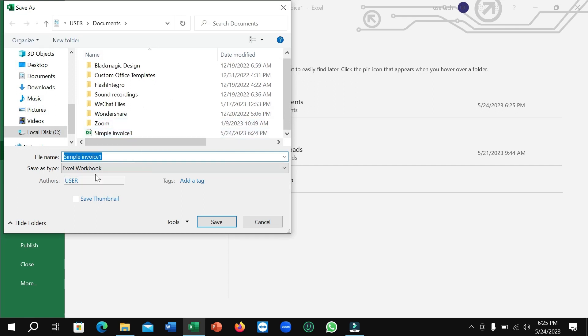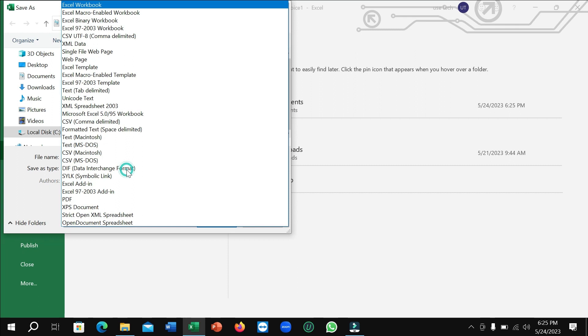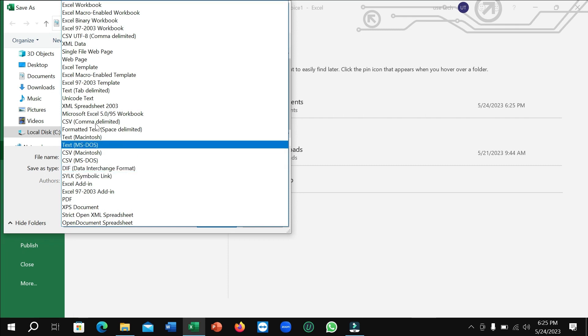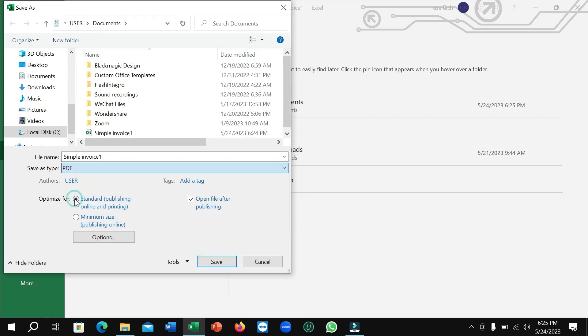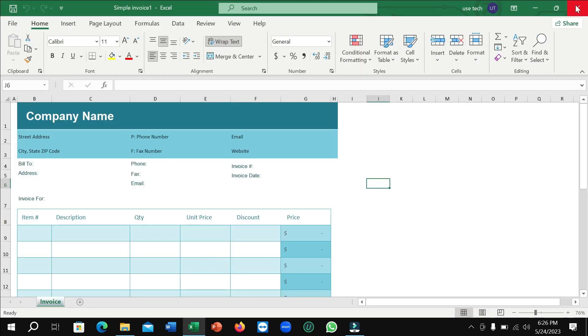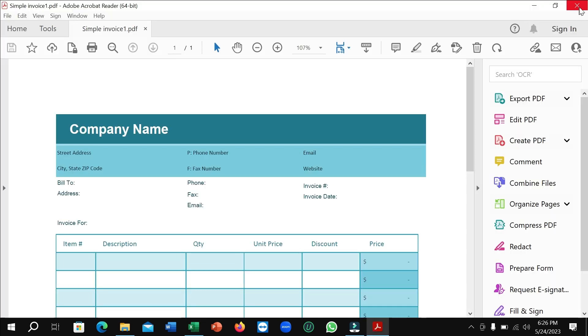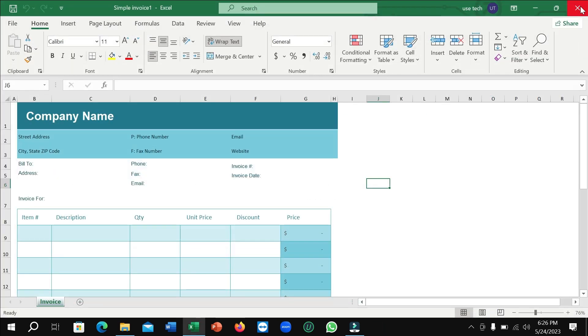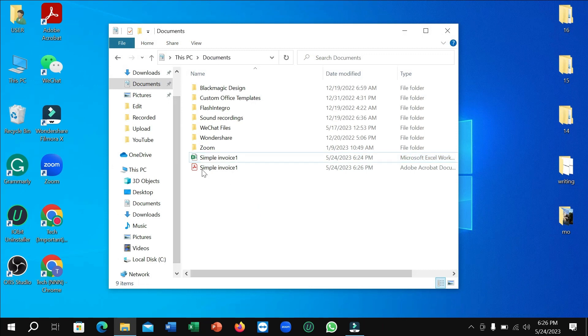Okay, alright. Now you can see Save As Type. Click here and you need to select PDF. That's it. Now click on Save. Okay, close everything. Now here you can see this